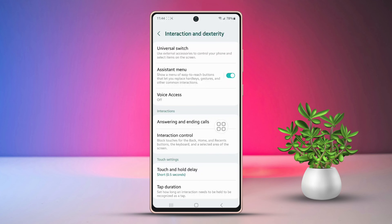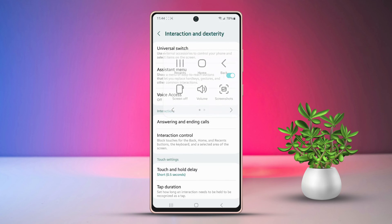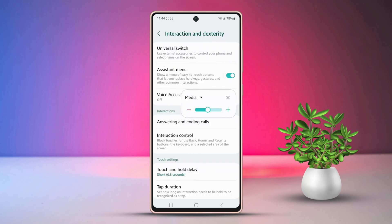For easy access, tap on the Assistant Menu button. Then find the Volume icon and tap on it. Next, you will find the media and volume adjustment options.